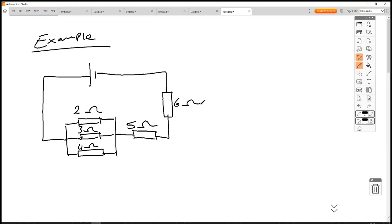We have a circuit with a 2Ω, 3Ω, and 4Ω resistor in parallel with each other. Then we've got a 5Ω resistor in series with that parallel bank, and then a 6Ω resistor in series with that. We want to find the total resistance of the circuit.